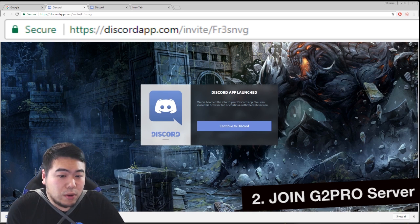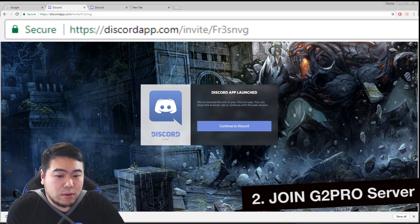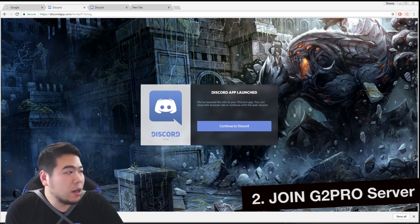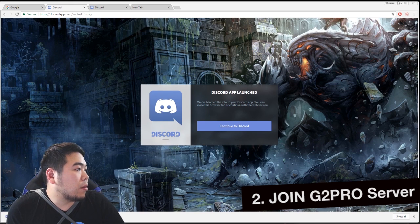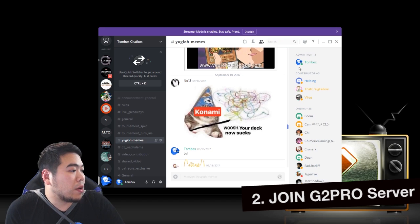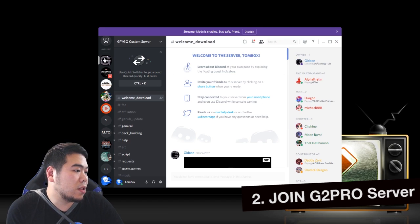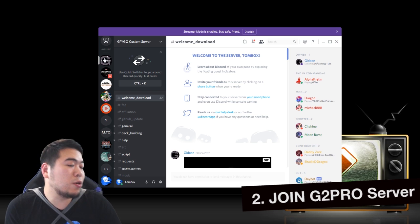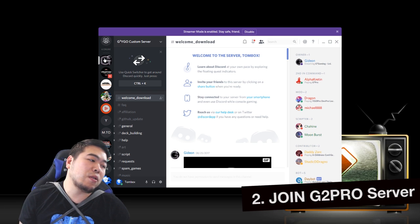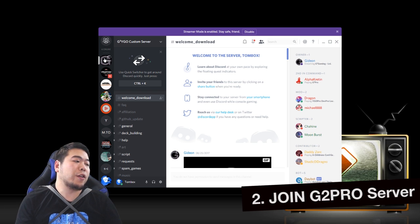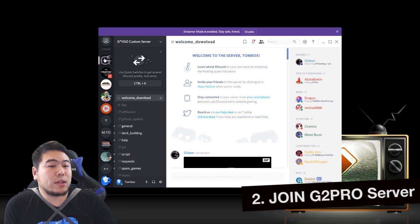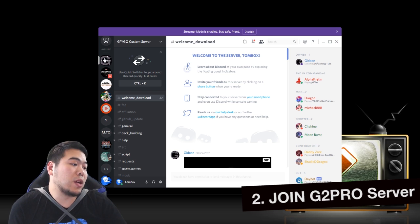In other words, my Discord client right now has this G2 YGO custom server. This is, if you're, it's your first time here, it won't look exactly like this.